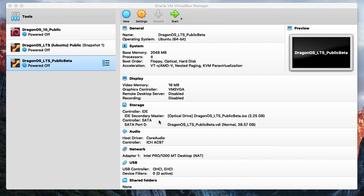In this video, we're going to install DragonOS LTS. This is a pretty big change moving forward from the Debian DragonOS 10 build.